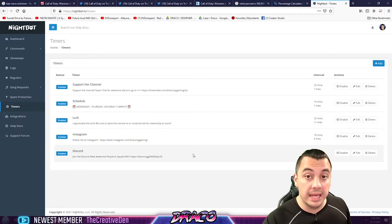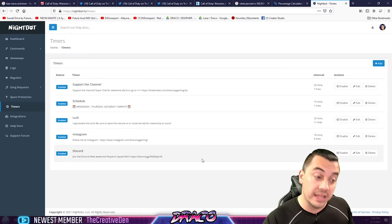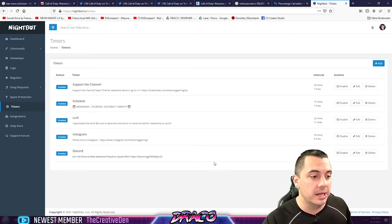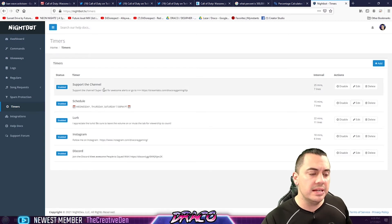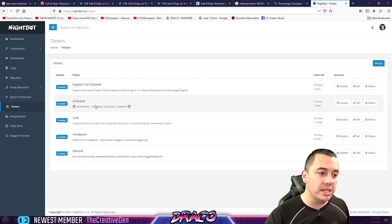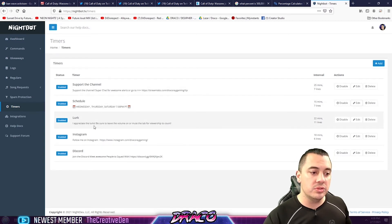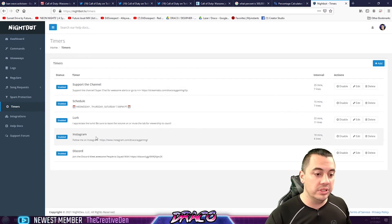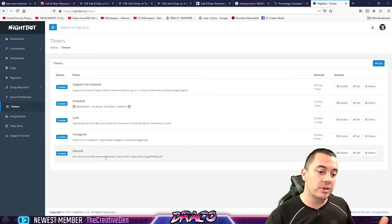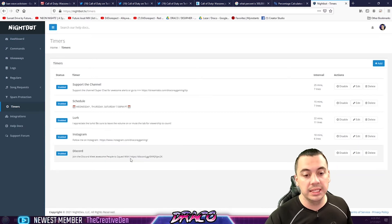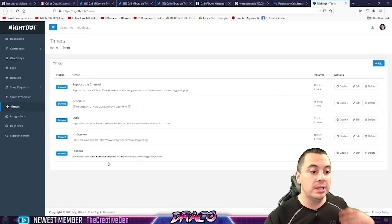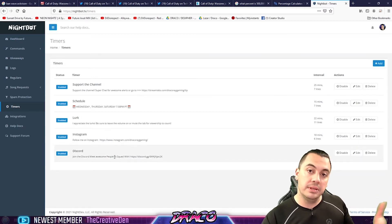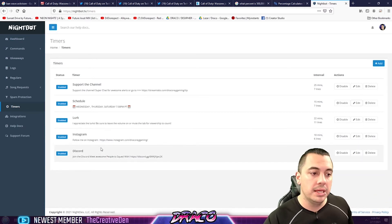So I did, you know, hey, support my channel. Here's my schedule. Feel free to lurk. Here's my Instagram. Here's the Discord link. And people, these happen as timers.